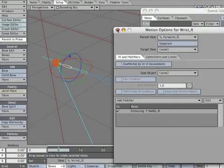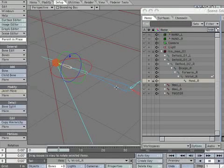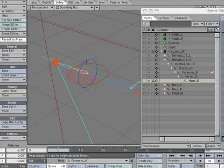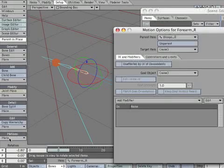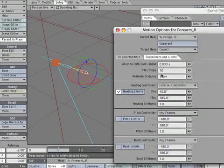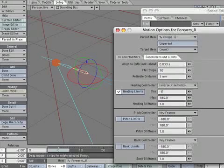When we duplicated the bones from the left, we inherited their attributes. We need to reverse the motion limits placed on the forearm. With forearm_R selected, open motion options. Flip the minimum and maximum numbers for the heading controller.